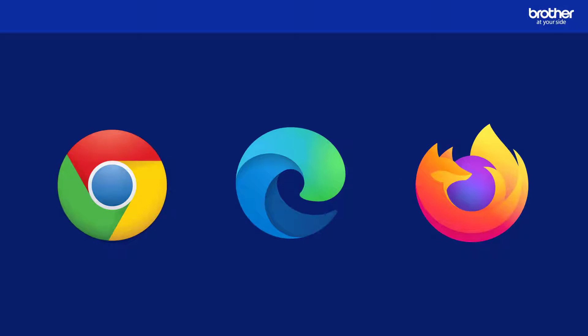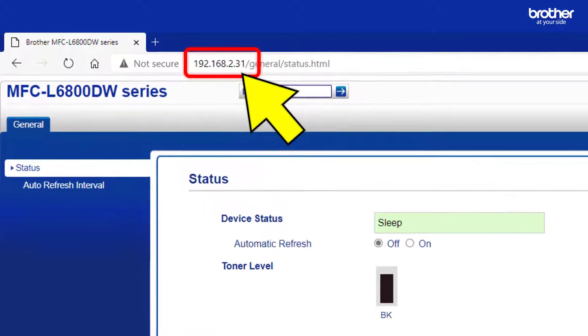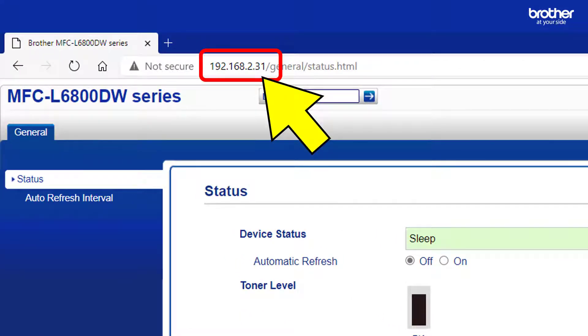First, you need to open your preferred web browser. From its address bar, type the IP address or node name of your Brother device in order to access its internal web server.